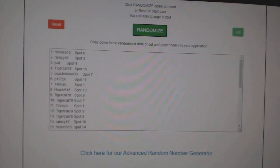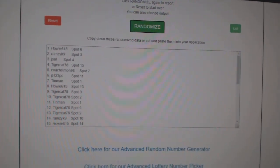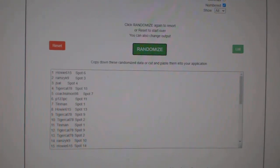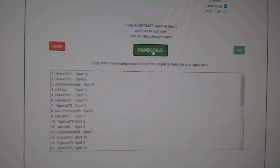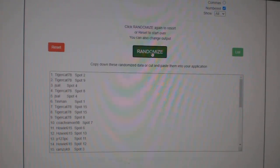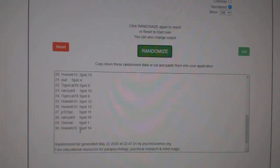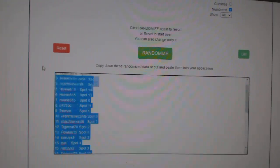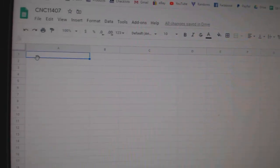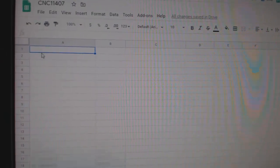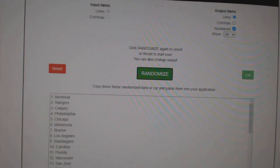Team Random CNC Group Break 11,407. Three times starting with all the names. One, two, three. Copy, paste, and the teams.